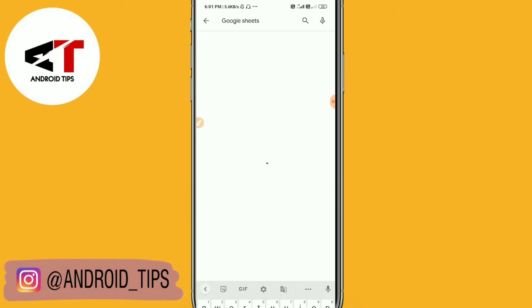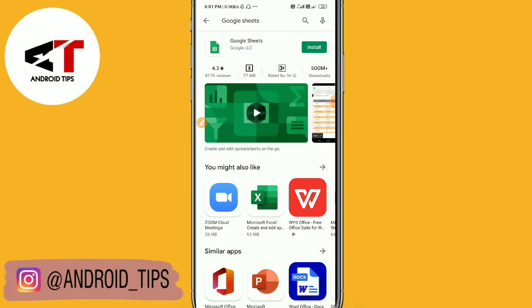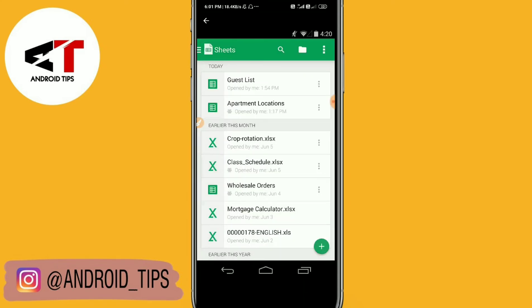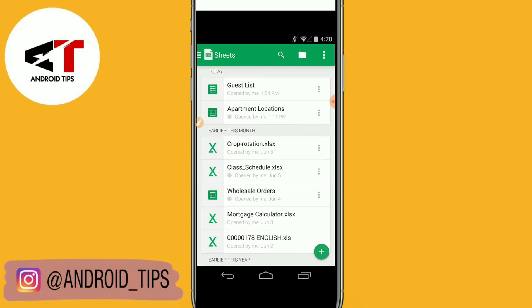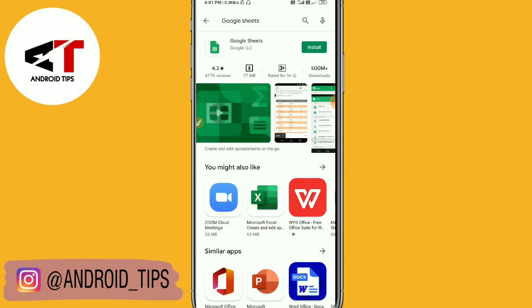You can see Google Sheets — this is the application you have to install. Right after installing this app, you will be able to open any documents, and the 'spreadsheet appears to be corrupted' error will be fixed. You just need to install this application and it's done.